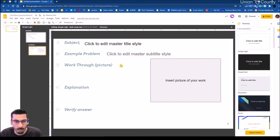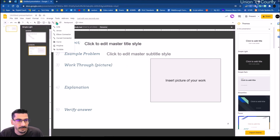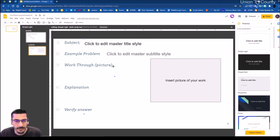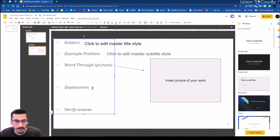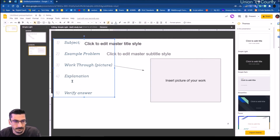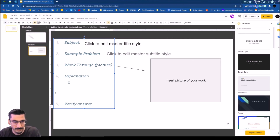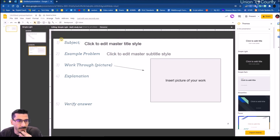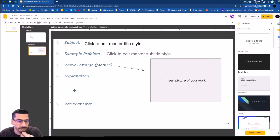This is 'explanation of work.' I can actually move that up a little farther than where I had it, because I'm just doing the picture for the work-through section. And so this explanation area is just going to be a spot for them to type out their thoughts.